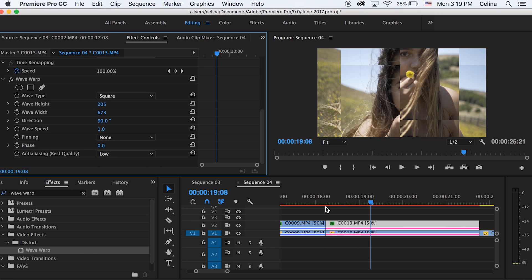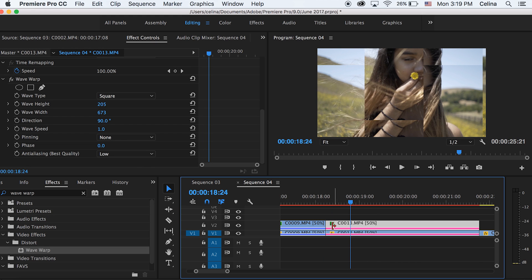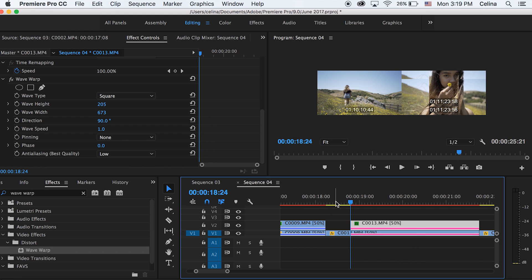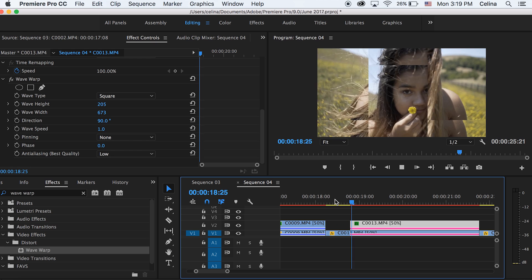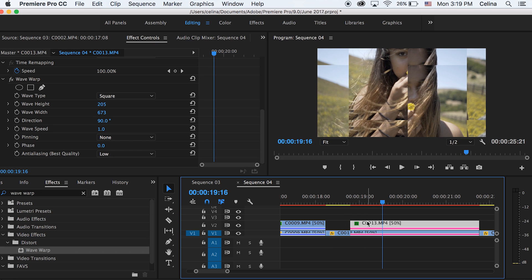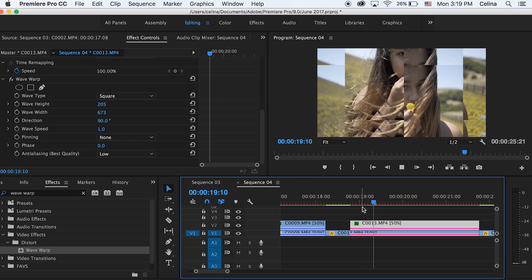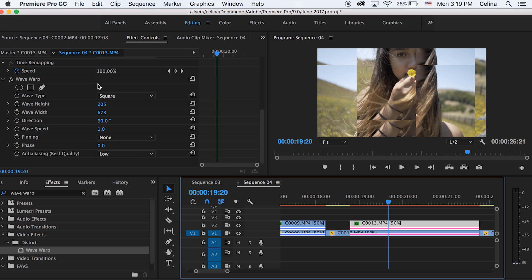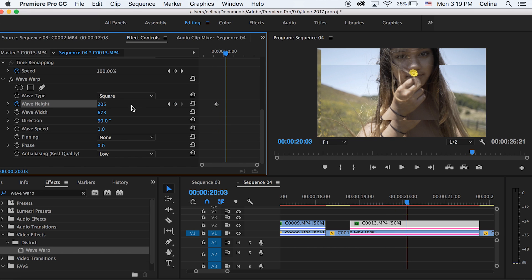And then I want this effect to start a little bit after the clip starts. So I'm just going to drag the top clip and make it so that the effect starts a little bit after the clip starts. Okay, now I'm going to go a little bit after the clip starts and then I'm going to press the keyframe button for Wave Height.